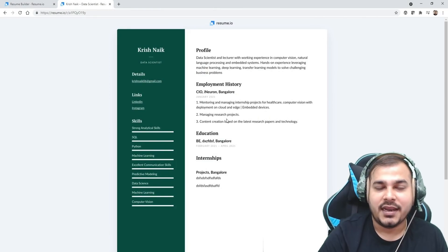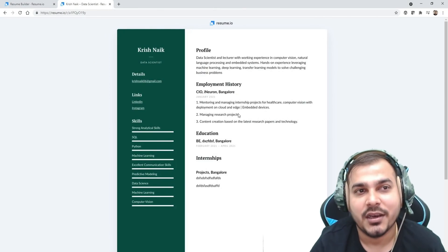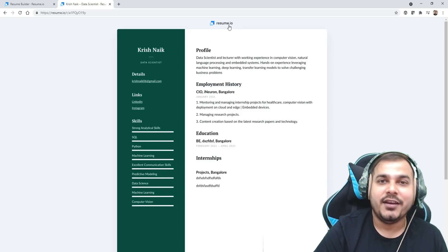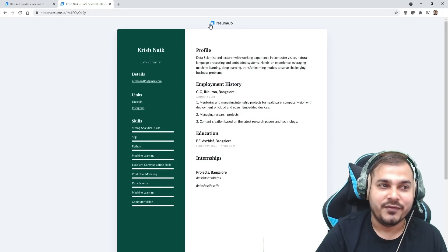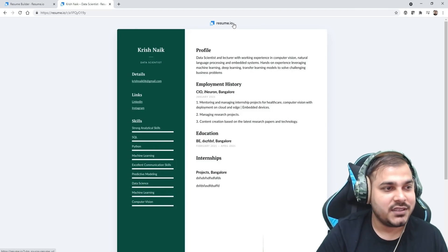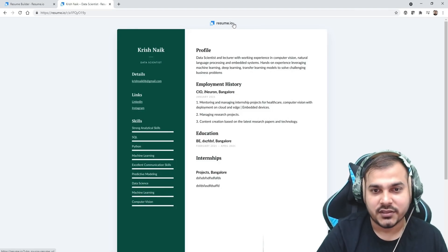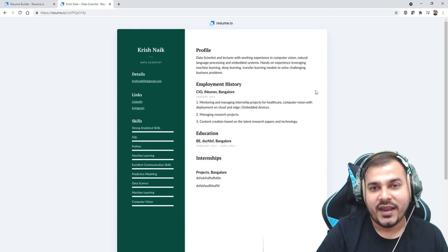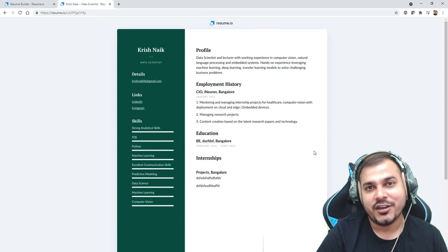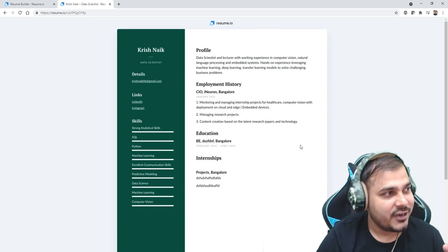Then you can actually use this particular PDF format. But understand, when you're saving the PDF, this particular link will always be visible. If you don't want to make this visible, you have to buy the subscription plan. By this way, you can definitely create your resume as soon as possible and use it.